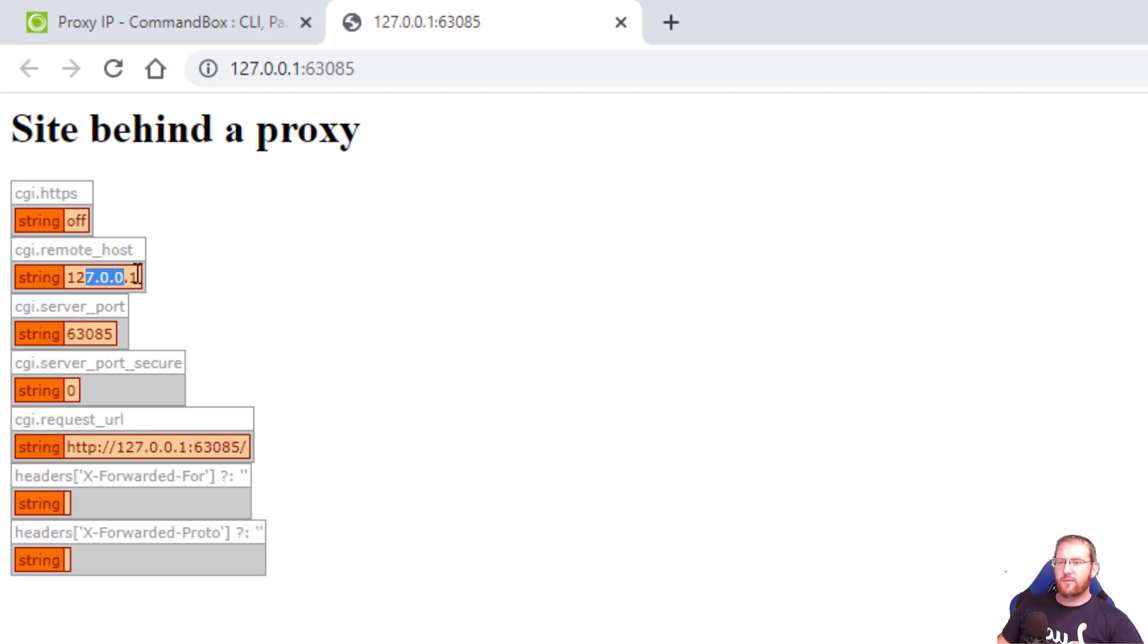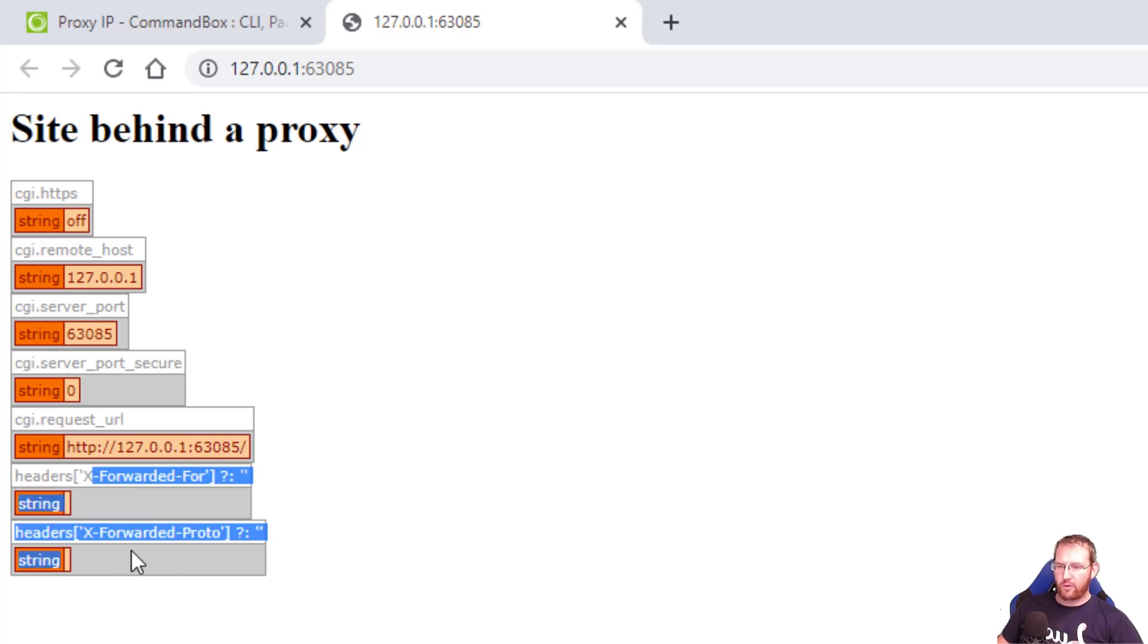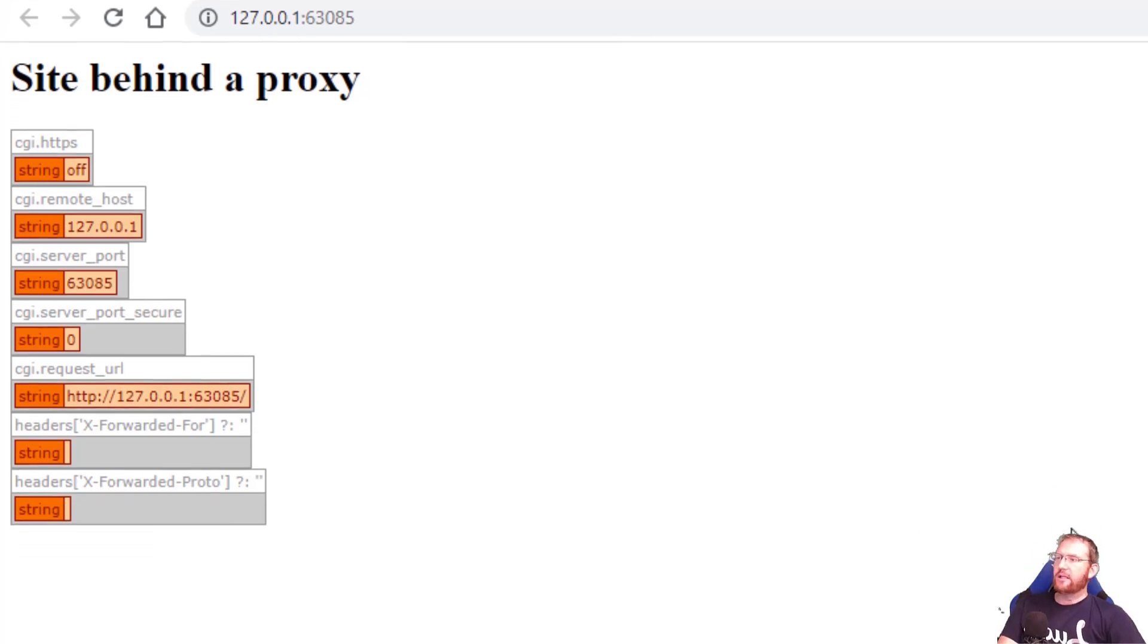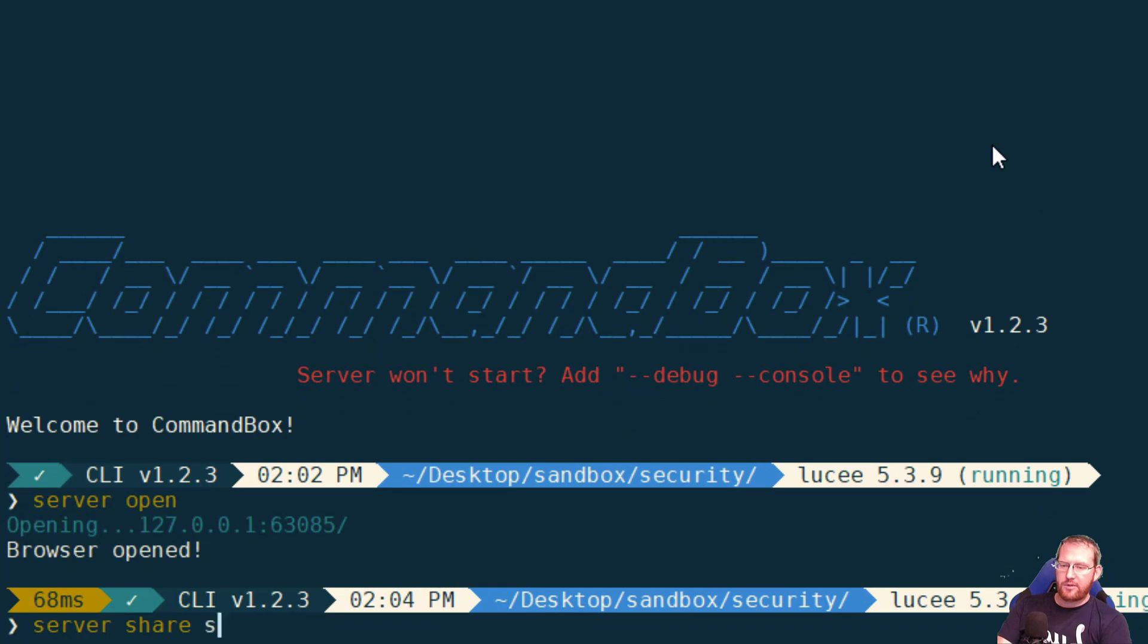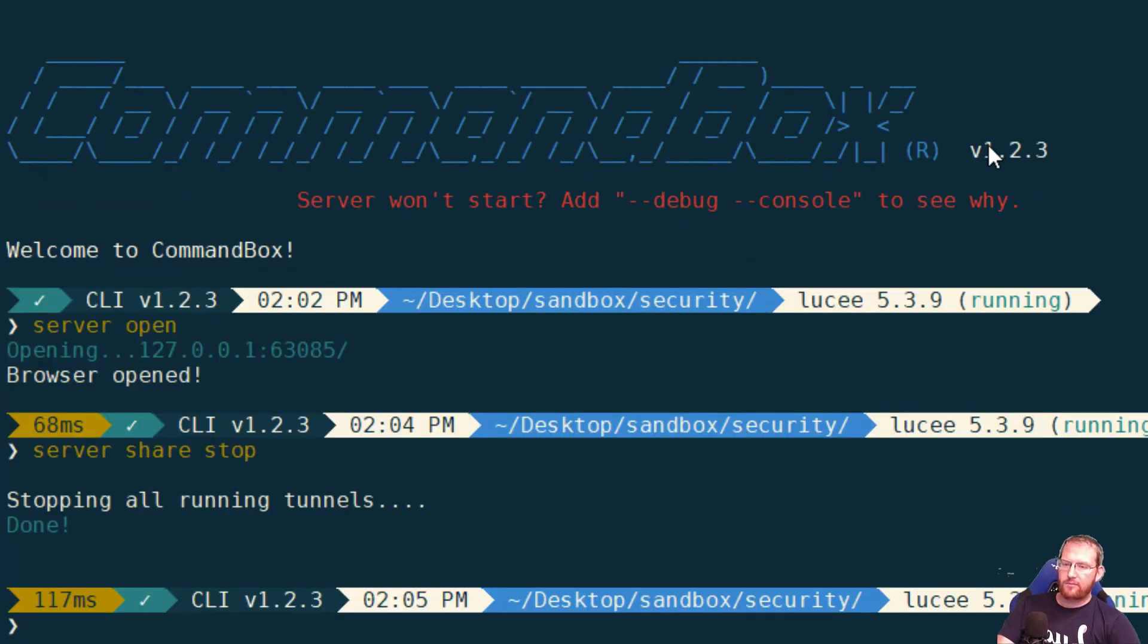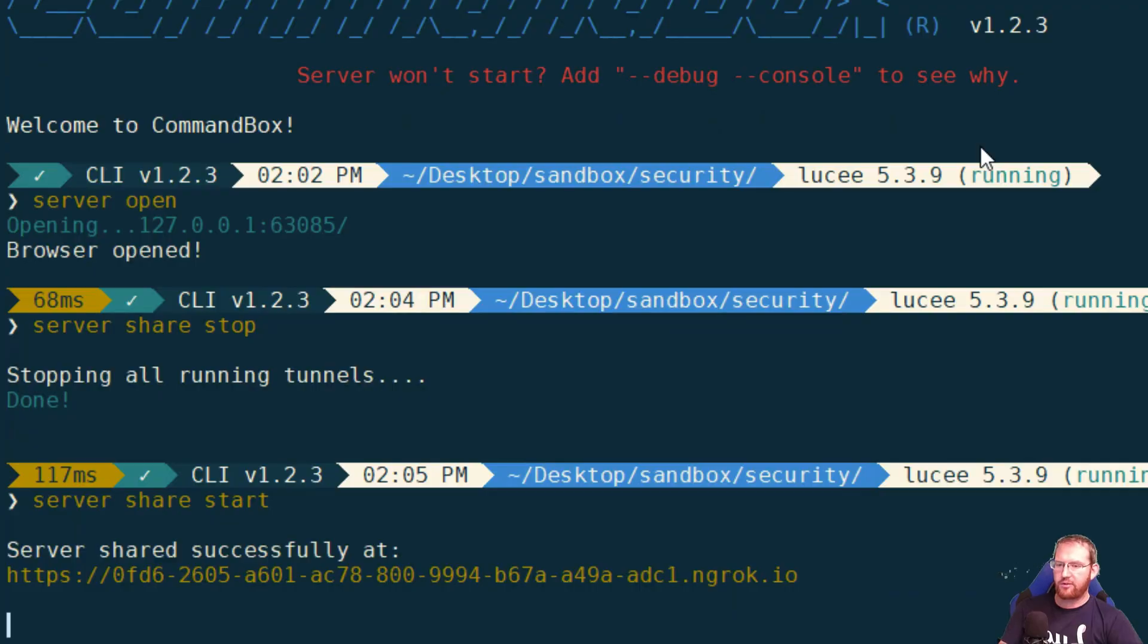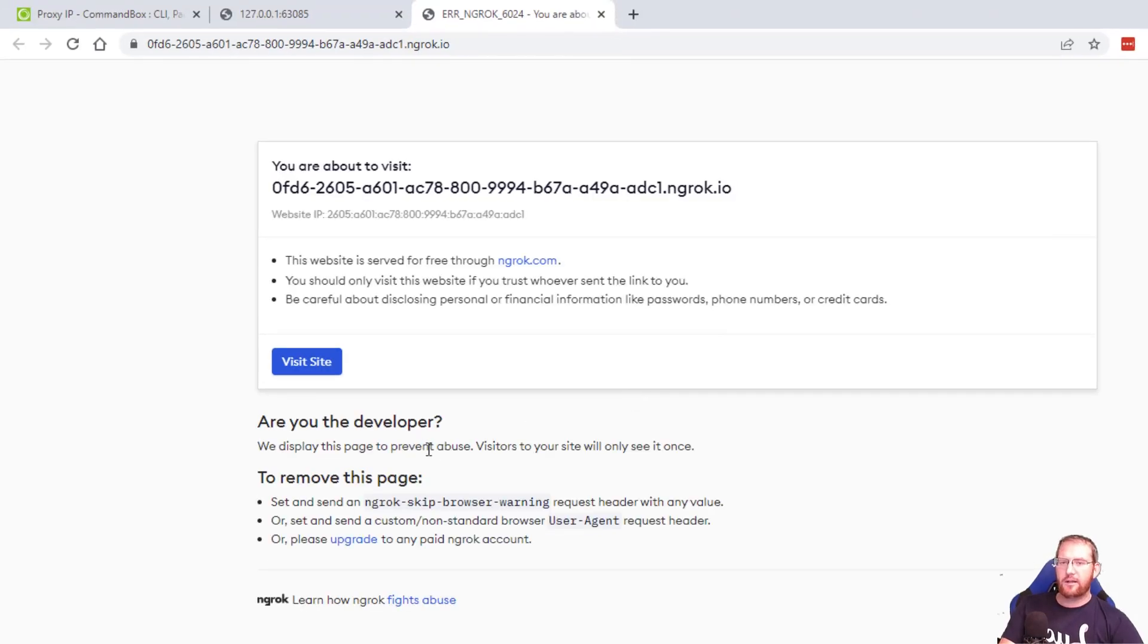We can see HTTPS is turned off. We're hitting it from localhost on this port. It is not secure. This is the full URL that was hit and the X-Forwarded-For and X-Forwarded-Proto headers are not present in the request. So again there's no surprise here.